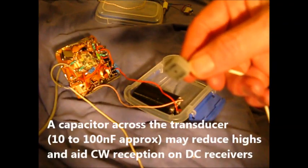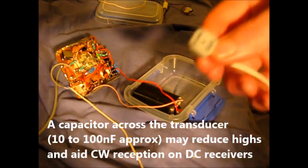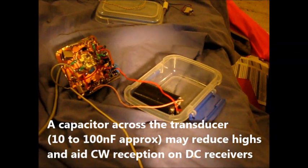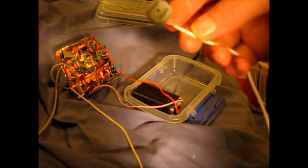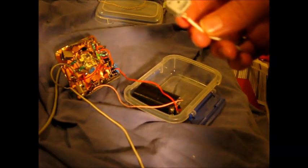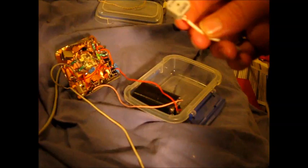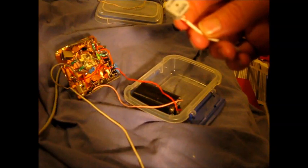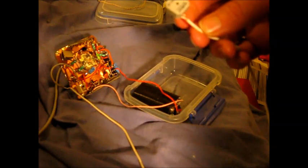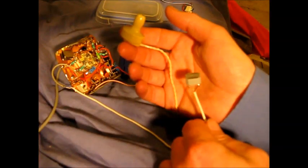Now with the transducer connected, obviously working. Plenty of audio output. In fact, if anything, it's a bit better than the crystal earpiece. How do the two compare?